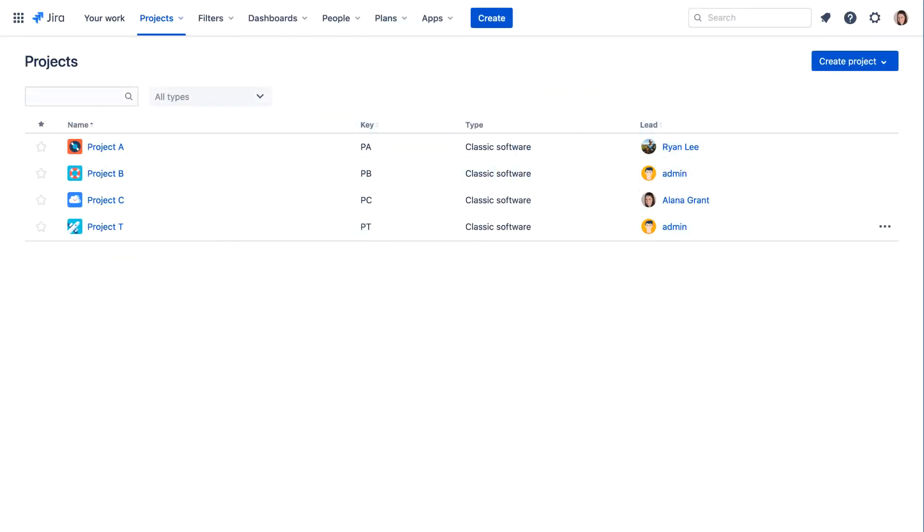Let's see how to view and edit issues in Jira Cloud. There are several ways to work with issues in Jira Cloud.